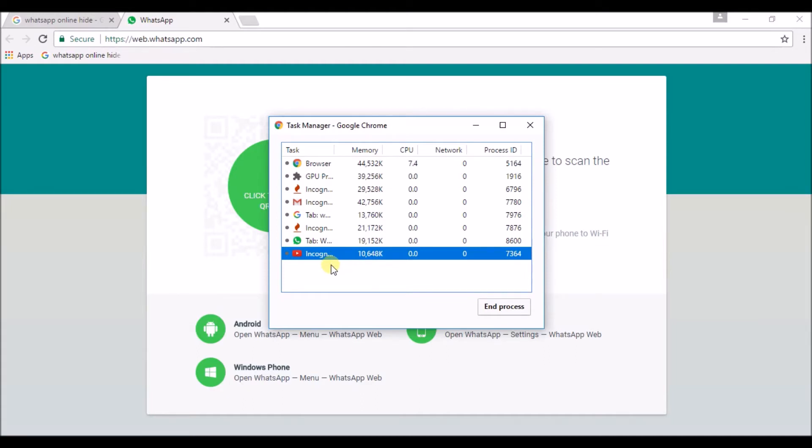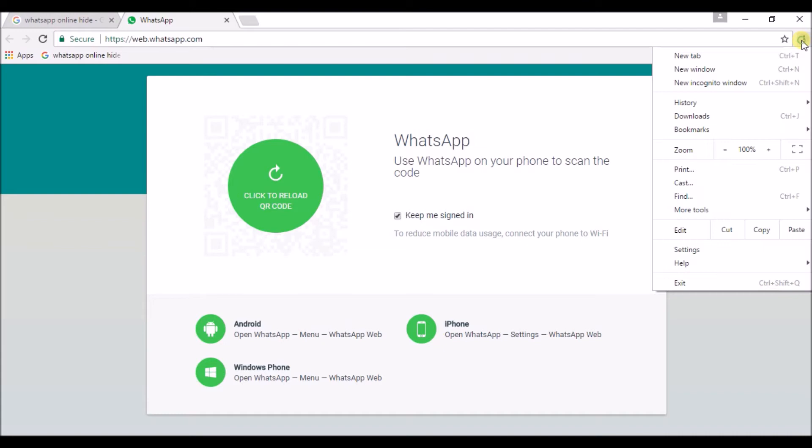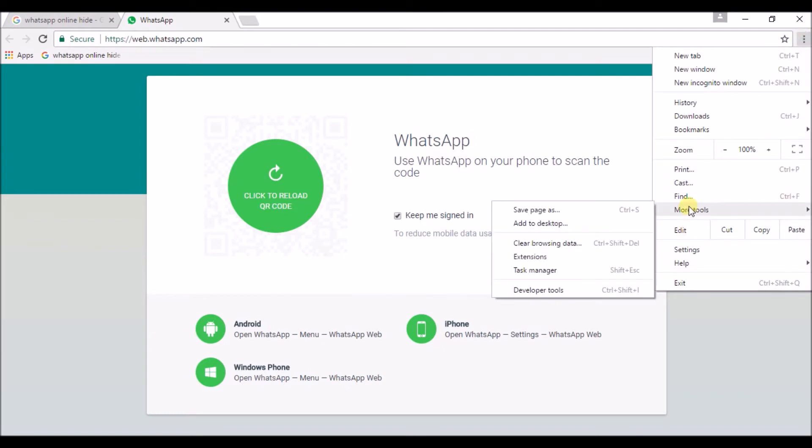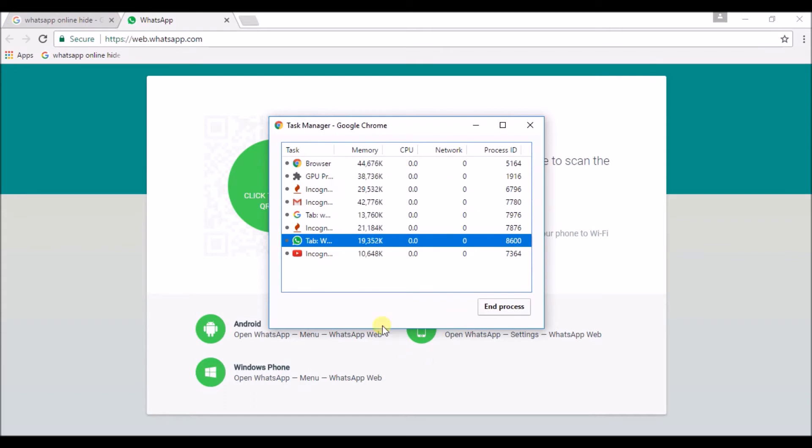So, this is how you can make the Chrome work faster. So, there you can check the task manager. Click on the 3 dots. Go to more tools and click on task manager. Here you can observe what is consuming the most of your computer memory, that is RAM. What is consuming most on the RAM.